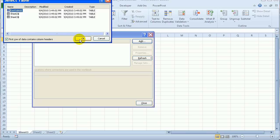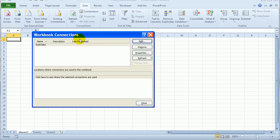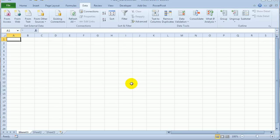And open that. There's the East Sales sheet. I'll click OK. And so now we have a connection to that file. So that's a workbook connection.